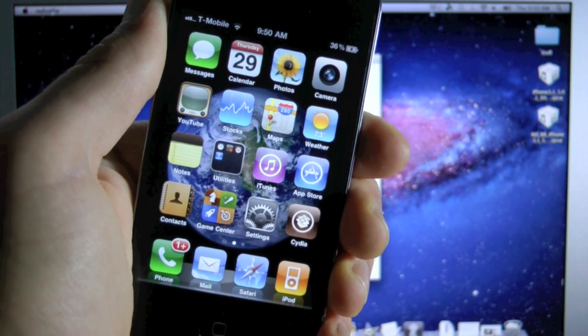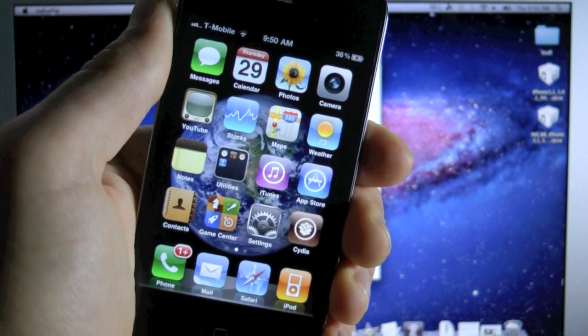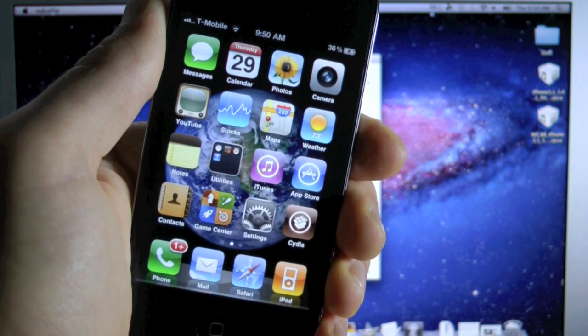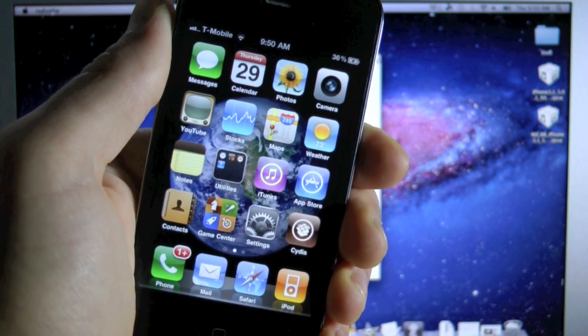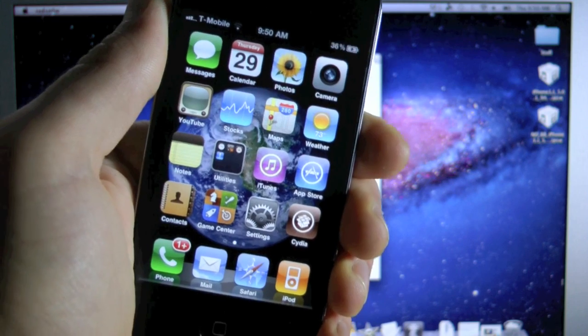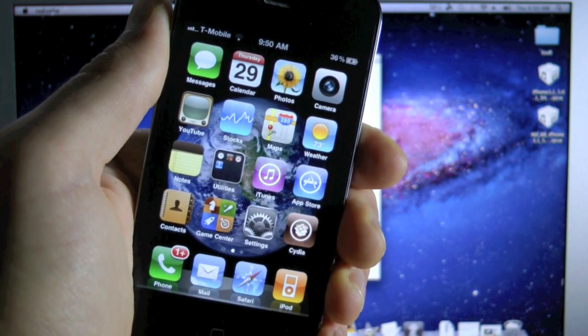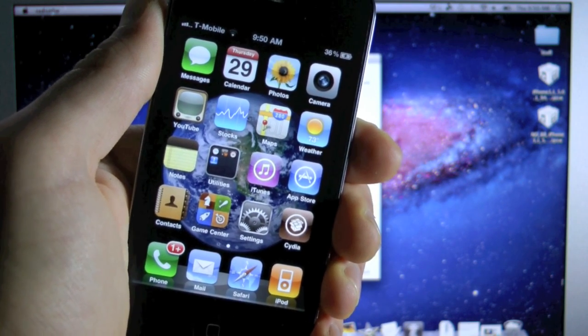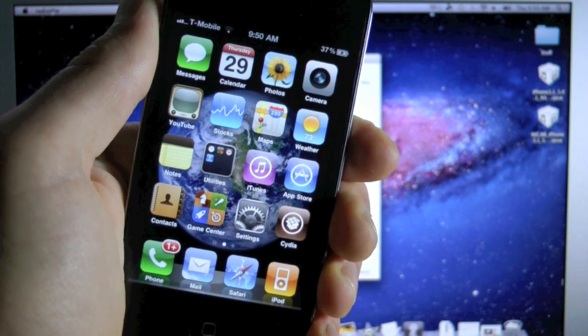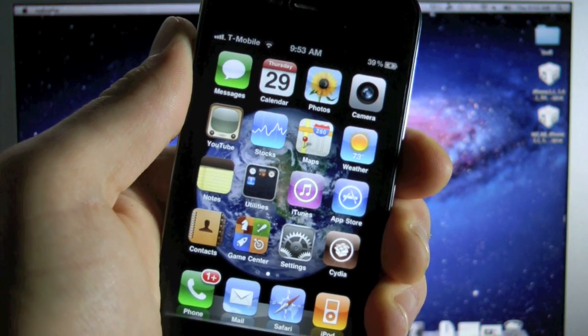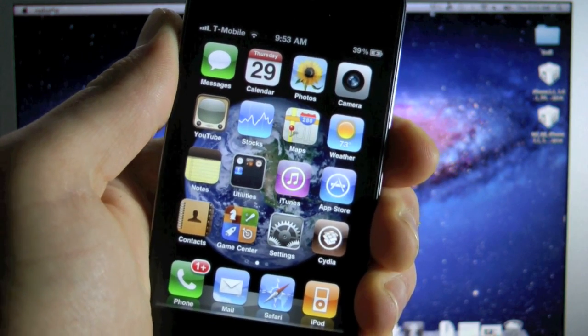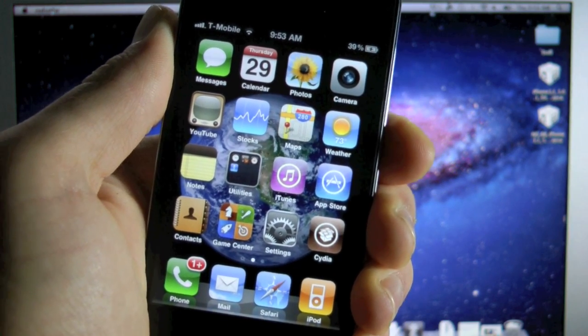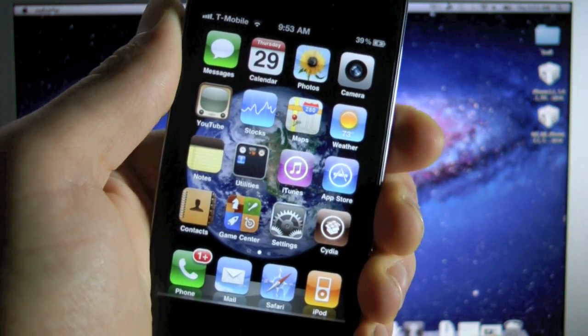So if anyone has an iPhone 4 that's currently on the Gevey SIM or on the Ultra Snow unlock, this video will show you how to save your unlock while updating to the untethered iOS 5.0.1 firmware. This does include an untethered jailbreak on iOS 5.0.1.